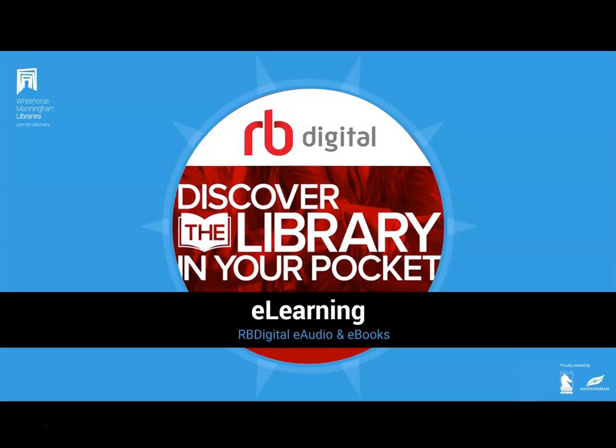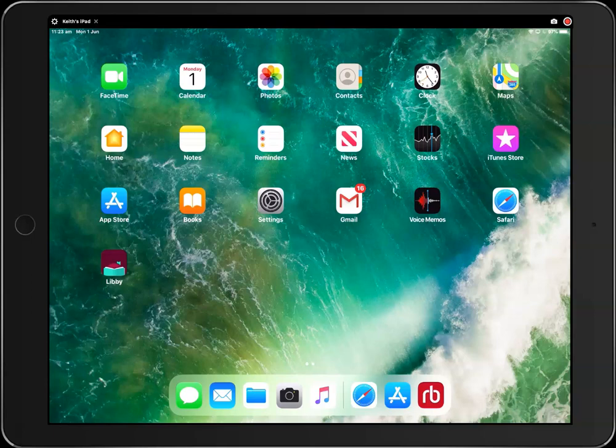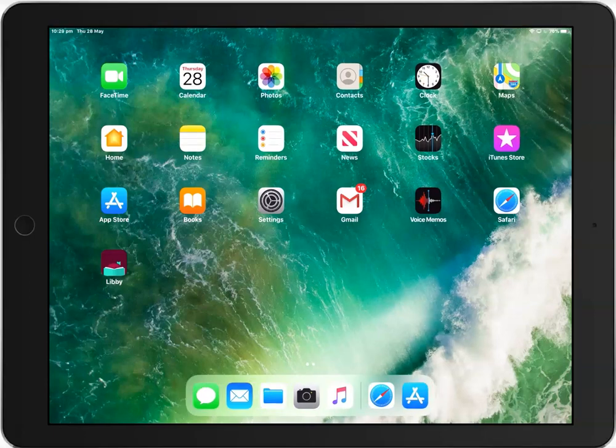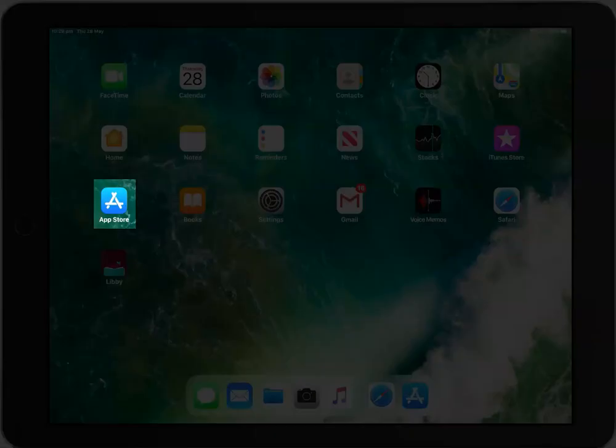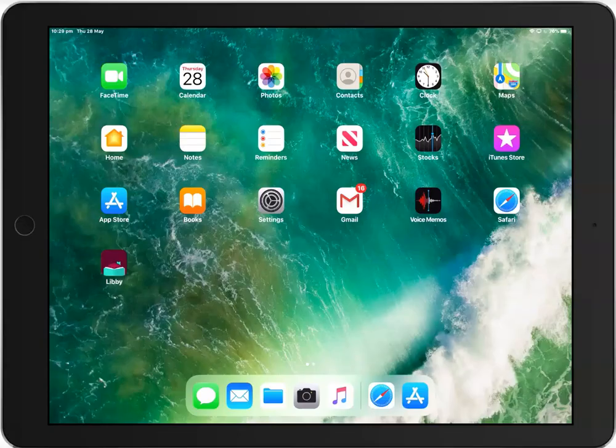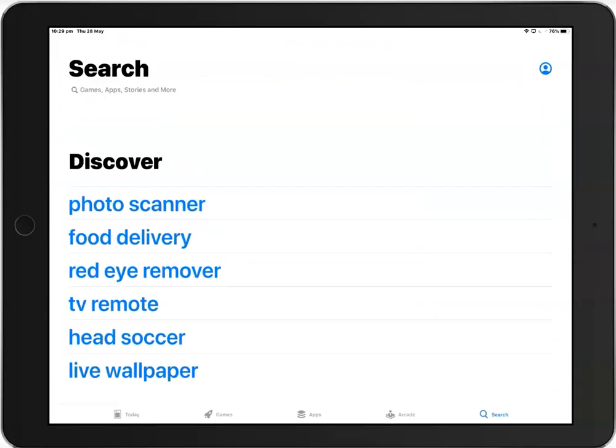Okay, let's start. The first step is to install the RBDigital app onto your device. Make sure you are connected to the internet and go to the App Store or Google Play depending on the device you are using and search for RBDigital.